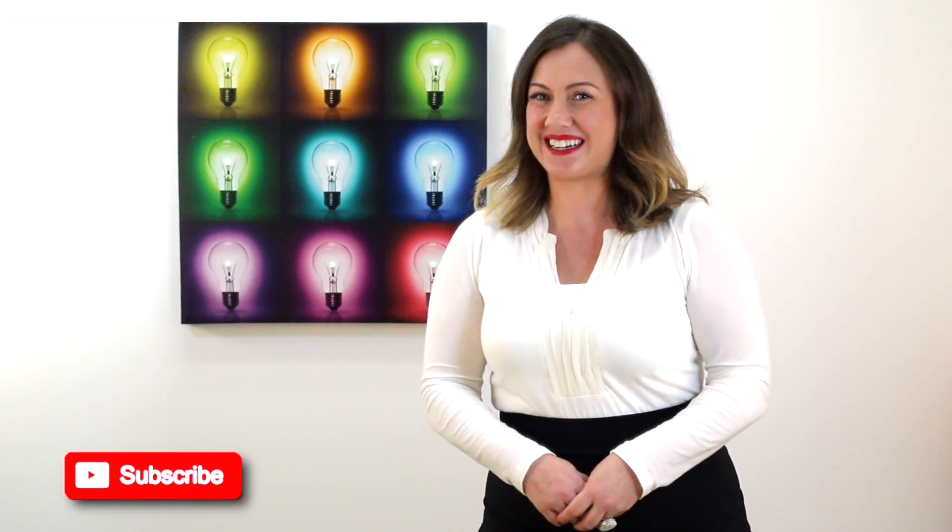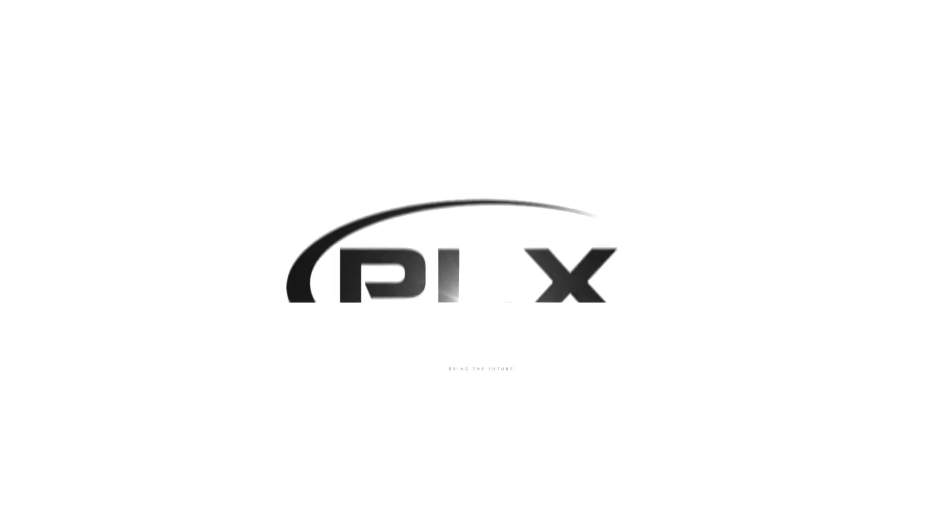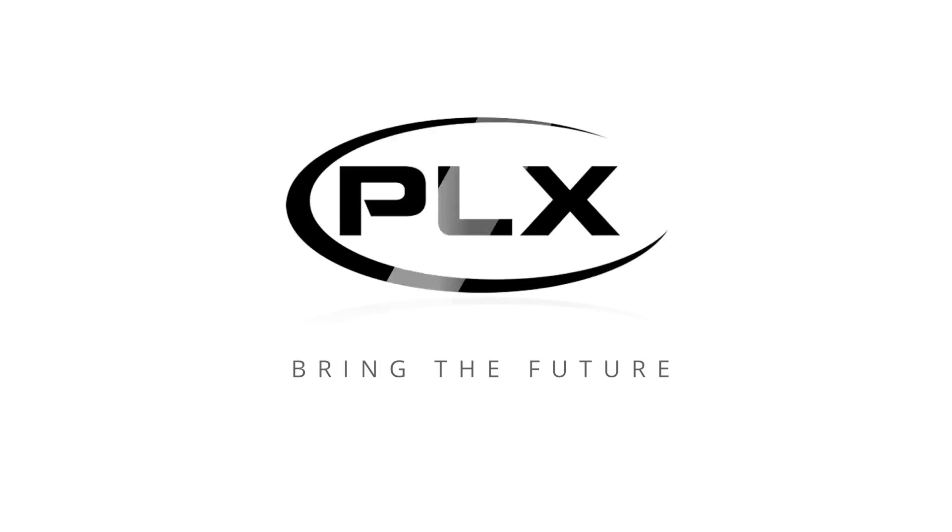Please leave us a comment below and subscribe to our channel to stay plugged in. Thanks again for watching and helping us bring the future.